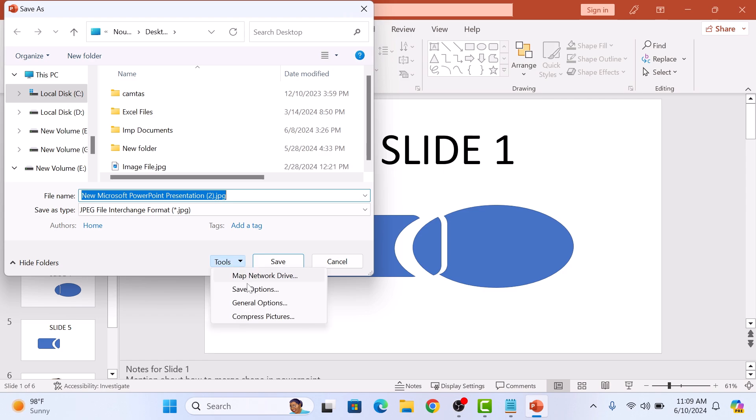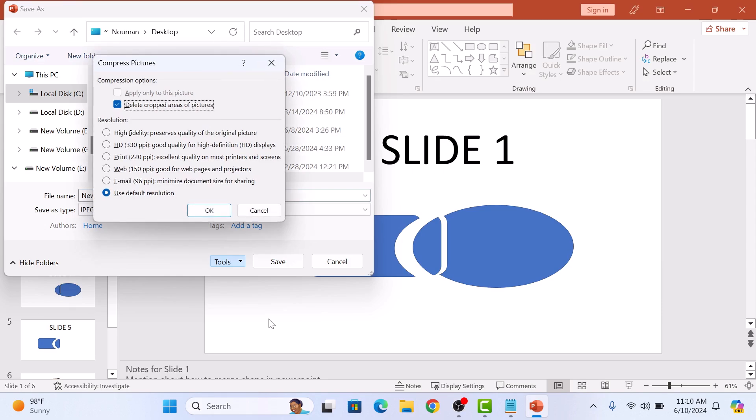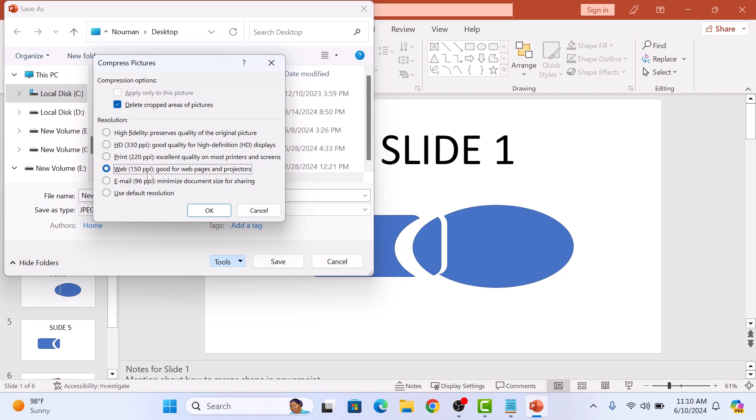Then select compressed pictures. Here you can reduce the size of the images. Make sure delete cropped areas of picture is selected. In resolution, select web 150 PPI. If you want quality better than this, then select HD 330 PPI. Now click on OK.